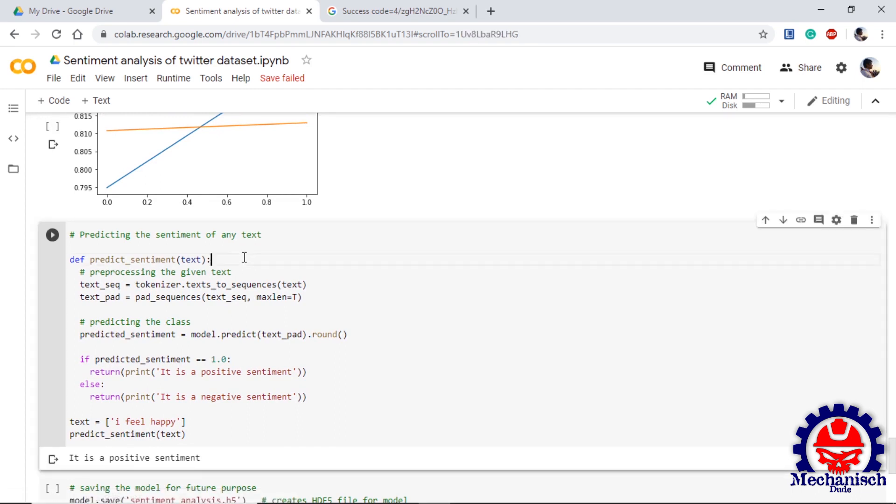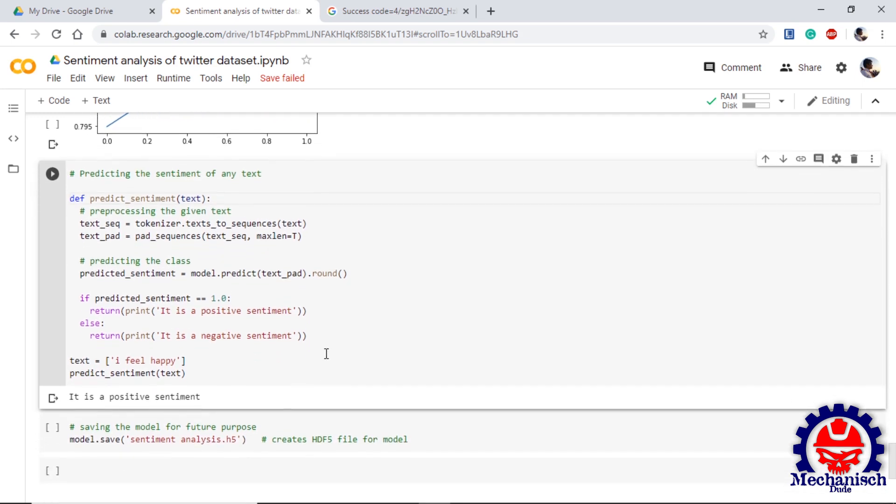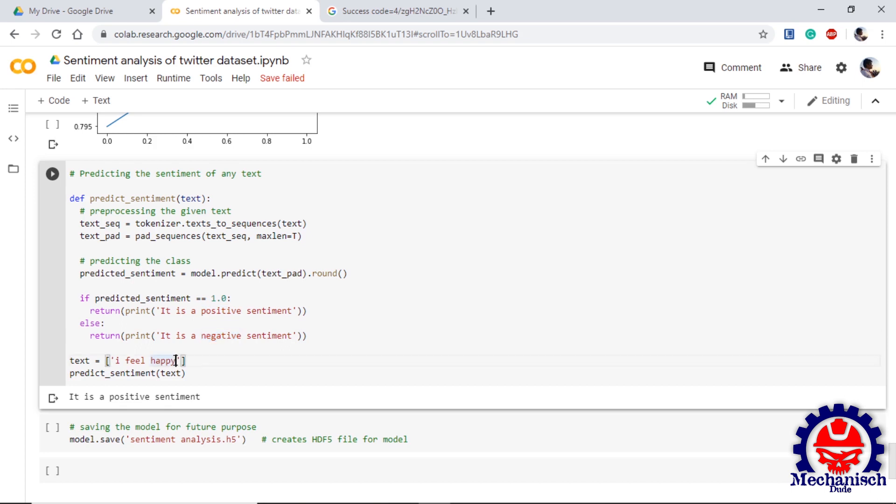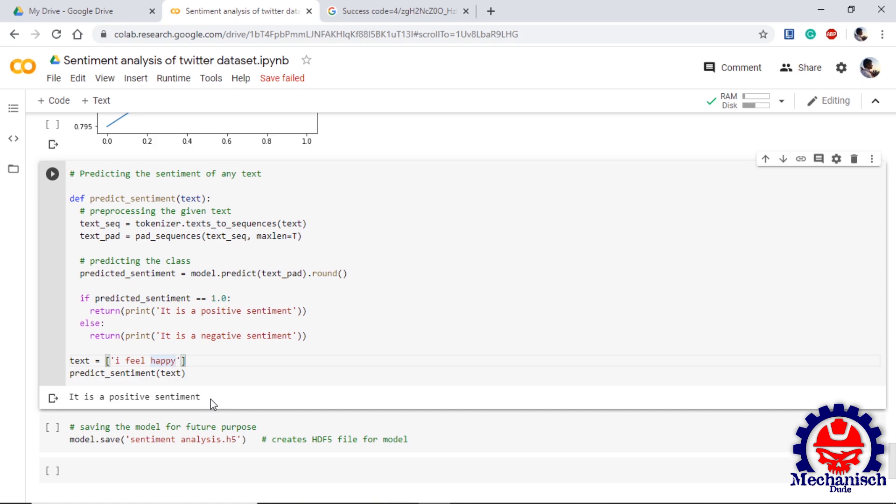Now the last step is to predict the sentiment of a given text. For that we define one function predict_sentiment which uses text as an input. This input is given from the user. Internally it will convert this text into sequence, it will pad the sequence so that it will be with the same sequence length of the training data. Then we use model.predict and we use round so that we can get the integer value of the prediction. As we know, if our prediction is one we have a positive sentiment and if our sentiment is zero we have negative sentiment. Here I am using a sentence for example 'I feel happy'. If we give this input to predict_sentiment function it will provide a result. In this case it is a positive sentiment and we can see that the sentence is positive indeed.